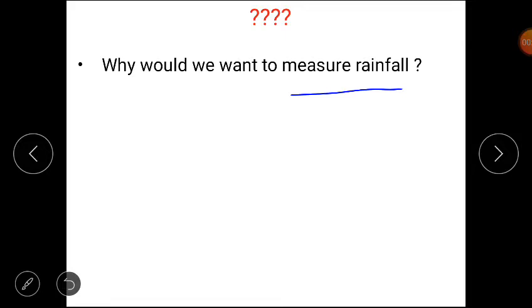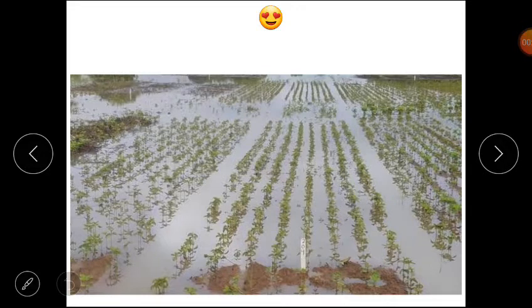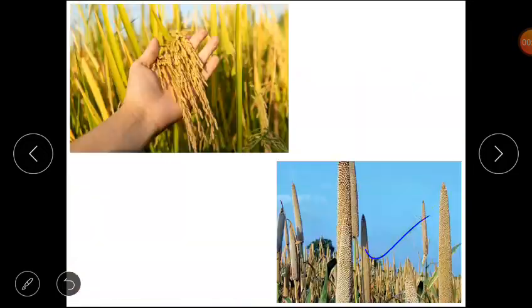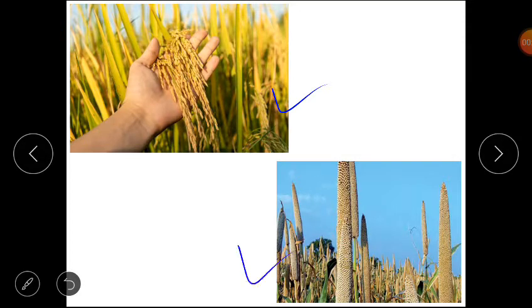There are many different reasons to measure rainfall. Crops need water and rain is a major source of this water. Some crops like rice need more water and some like bajra need less water.